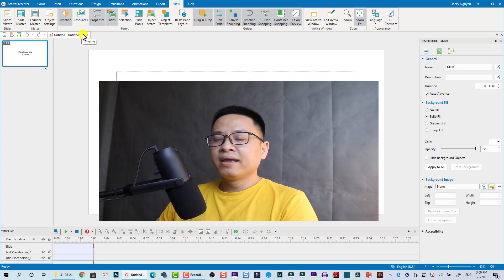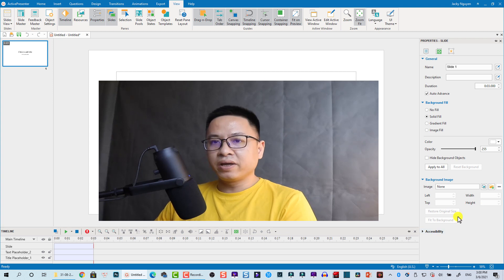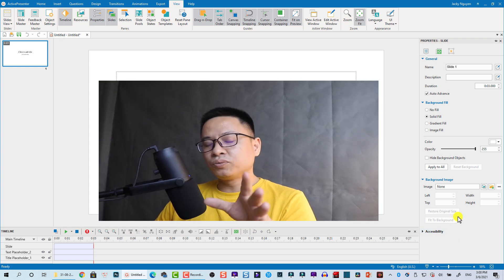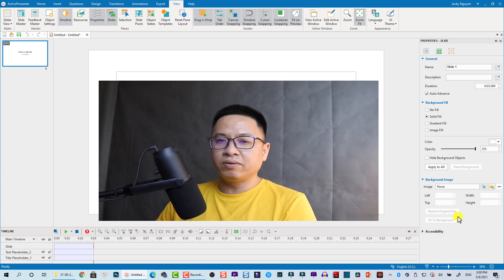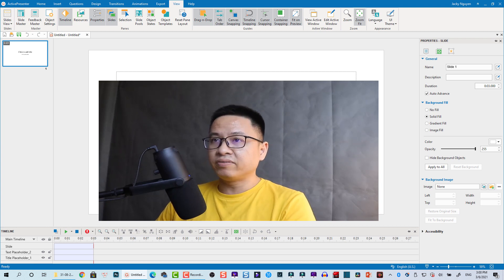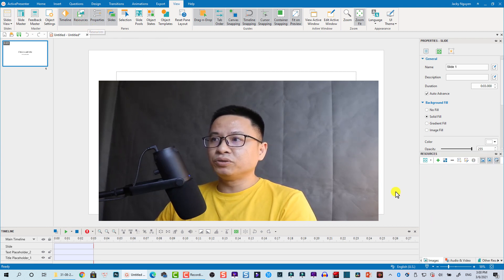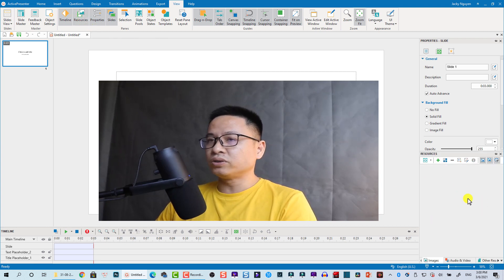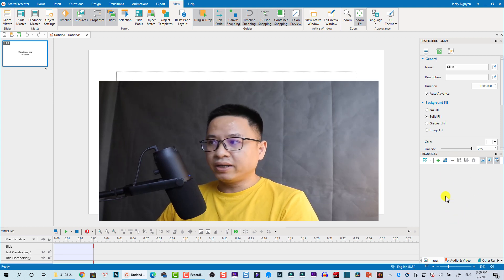How about the resource window here? Resource window contains your media like image, video, and audio and all other stuff. You can click here to view the resource window. This is the media library. You just drag and drop your video or anything to here to start editing.